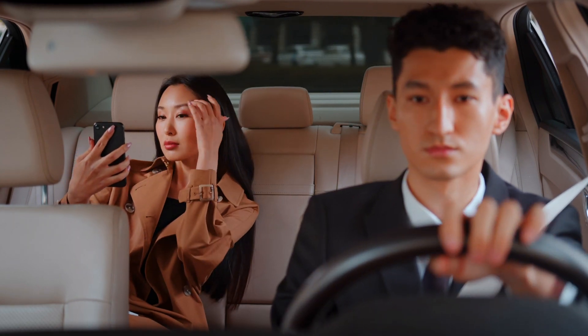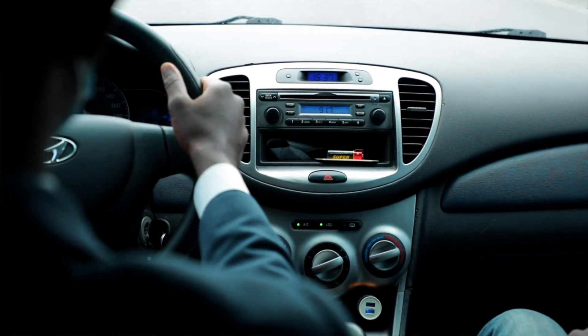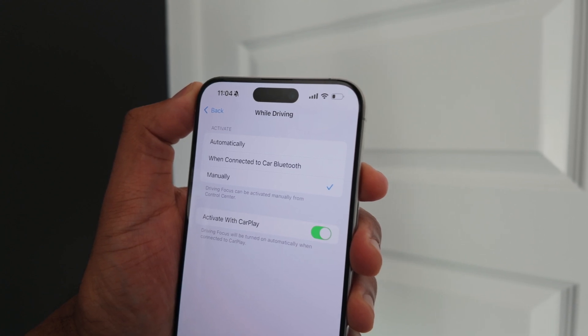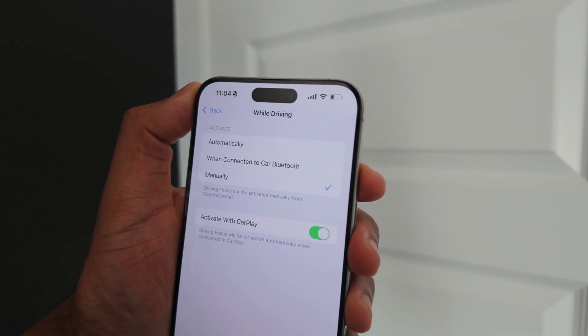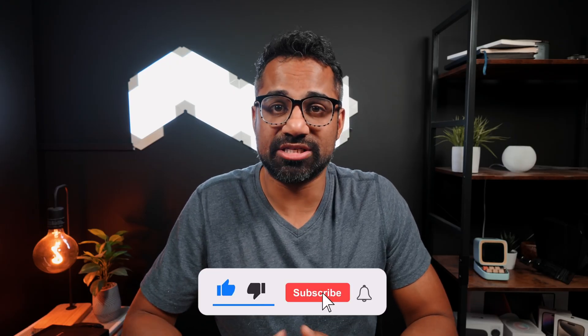This might get annoying if you're constantly a passenger in someone's car — it'll automatically think that you're driving and put you into Driving Focus Mode. What I usually recommend for those who don't have CarPlay is to set Driving Mode to automatically trigger when it's connected to your Bluetooth stereo. That way, no matter what vehicle you have, CarPlay or not, it'll automatically trigger when connected to your car's stereo system.